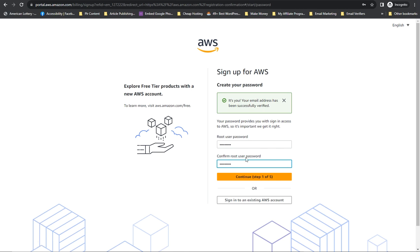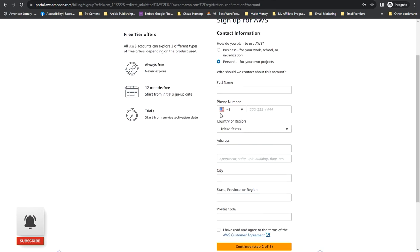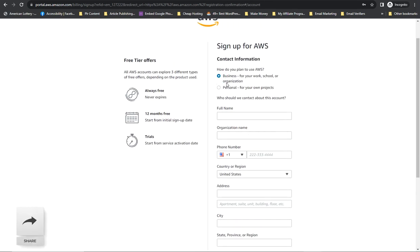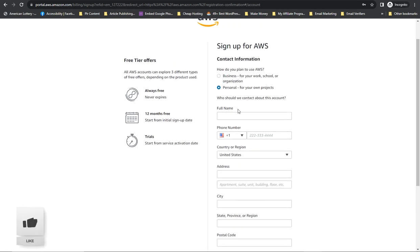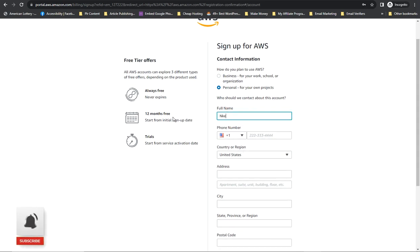Type your password and repeat the password, then click on 'Continue'. Select whether it's for business or personal use. Then enter your name.